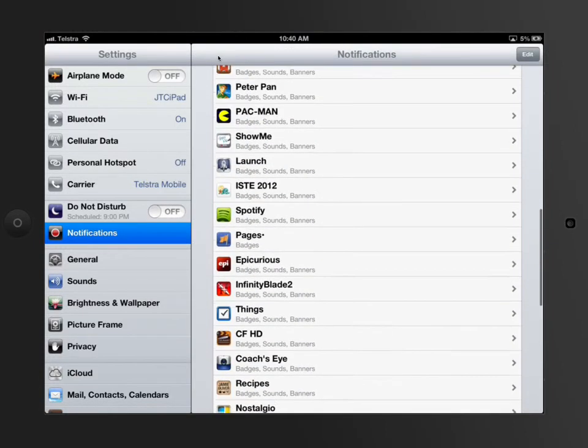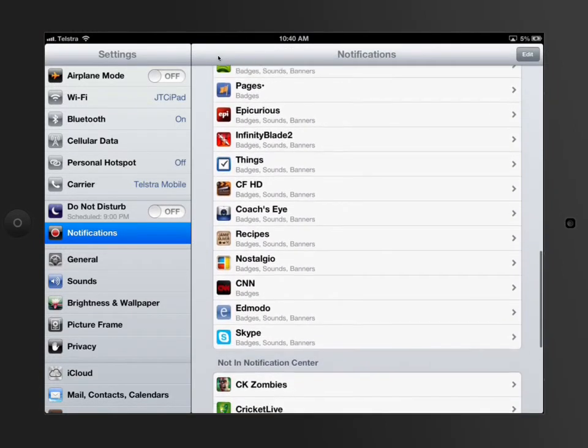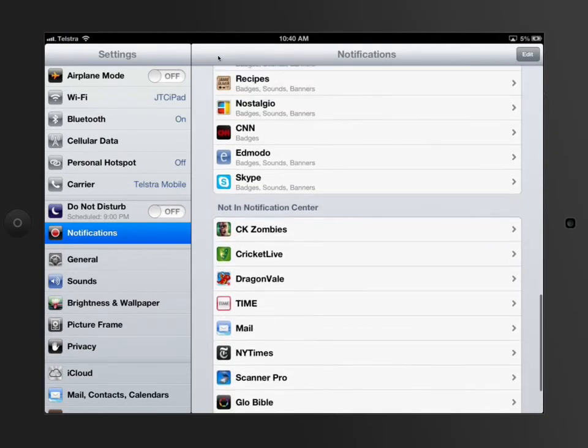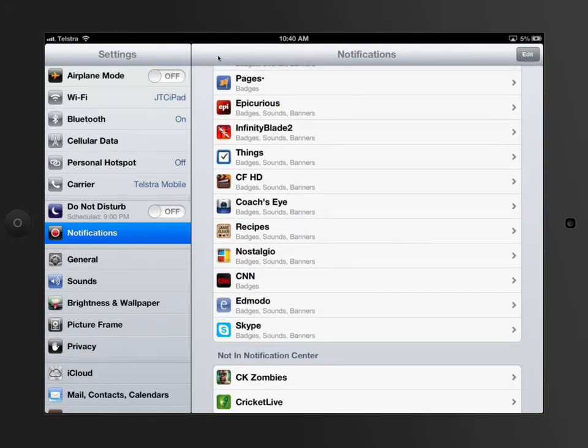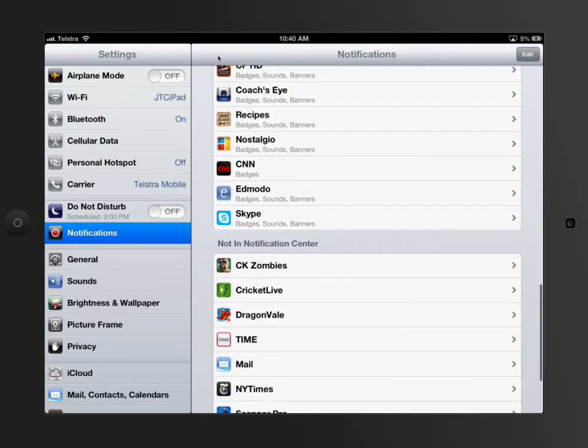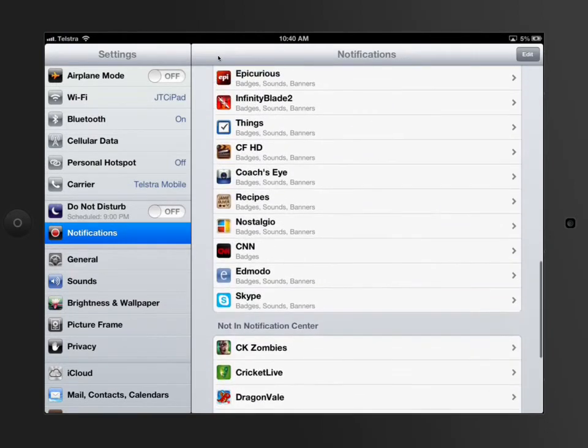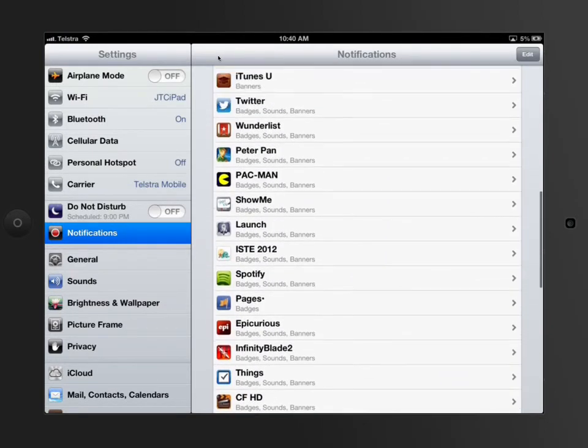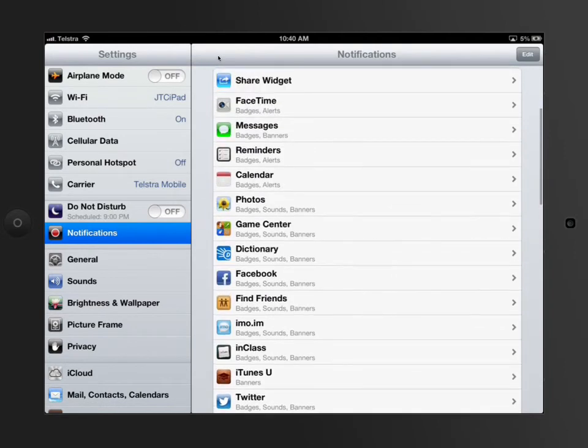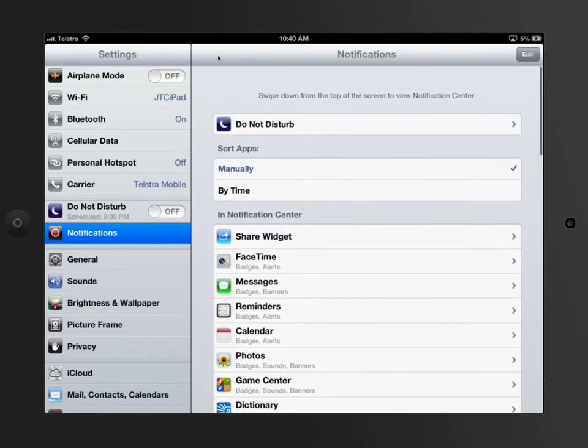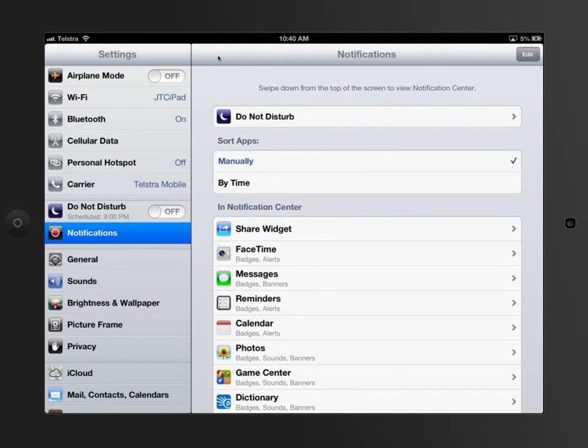Anything that can send a notification has an option to turn it off. I've also got the other ones that are not in my notification center, such as Mail and New York Times and all these sorts of things. Notifications are basically an alert that an app is sending you to say that something's happened or somebody wants to contact you or something within a game is taking place.